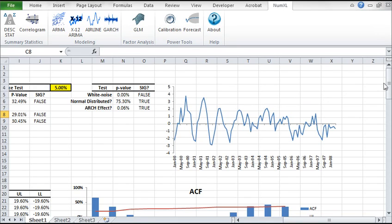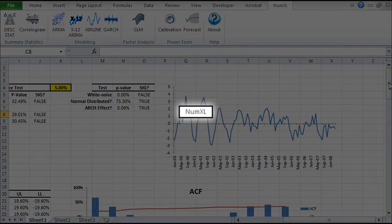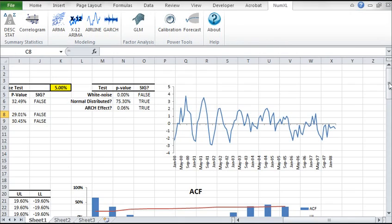Welcome to ARMA Modeling and Forecast Tutorial. In this video, we'll demonstrate how to use NumXL to construct and calibrate an ARMA model. We'll also project a forecast.